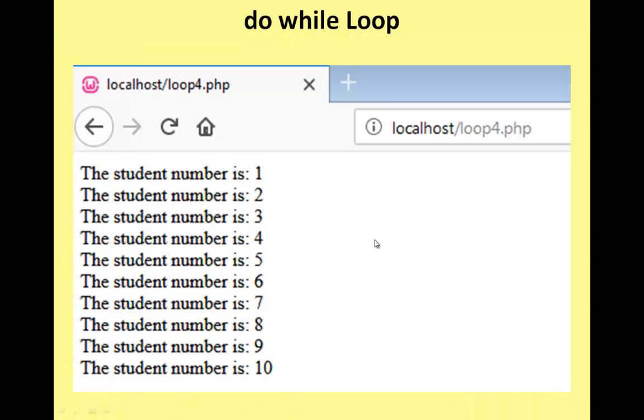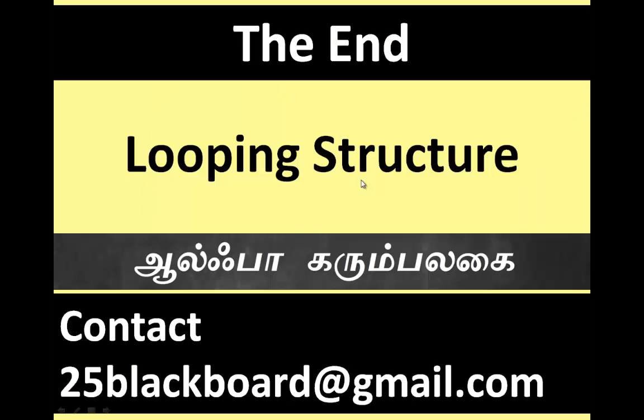End of loop. The looping structure lesson is complete.